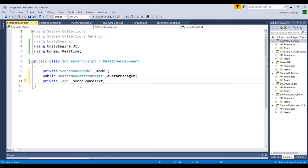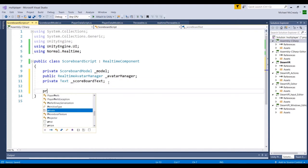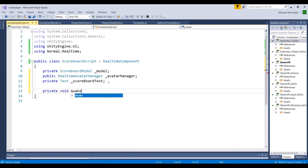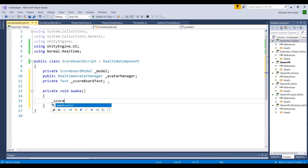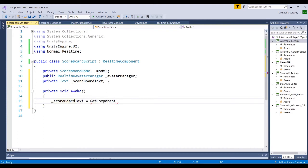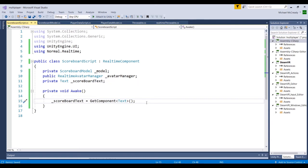The avatar manager is essentially a real-time dictionary — similar to an array — that updates every time a player joins or leaves the room. When a player joins, it creates an index in that dictionary, which is how we'll drill down and access the score of each avatar, since the score tracking system is attached to each avatar. We'll initialize the scoreboard text reference in our Awake method using GetComponent Text. Then we'll create a property — similar to the player data model — using a set accessor to allow us to set information within that private variable.